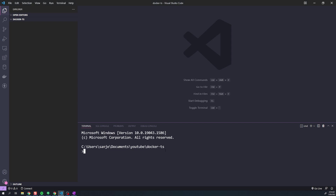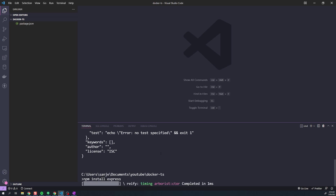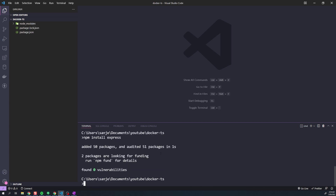Let's go ahead and initialize npm — run npm init -y. Once we do that, we can install Express. Once Express is installed, the next thing we want to do is install the types for Express because we're building a TypeScript application: npm install @types/express. You never want to save this as a regular dependency — you want it as a development dependency because types are only relevant during development. So we'll do --save-dev.